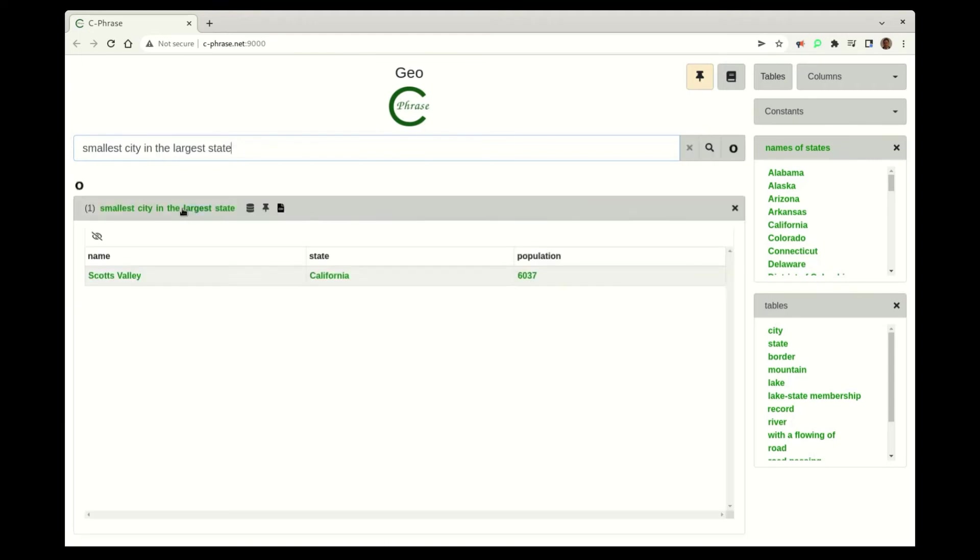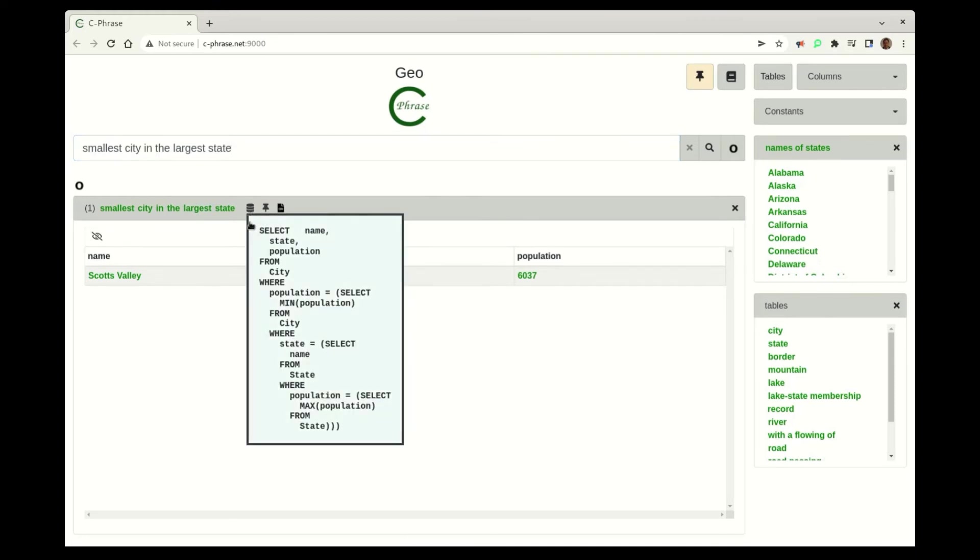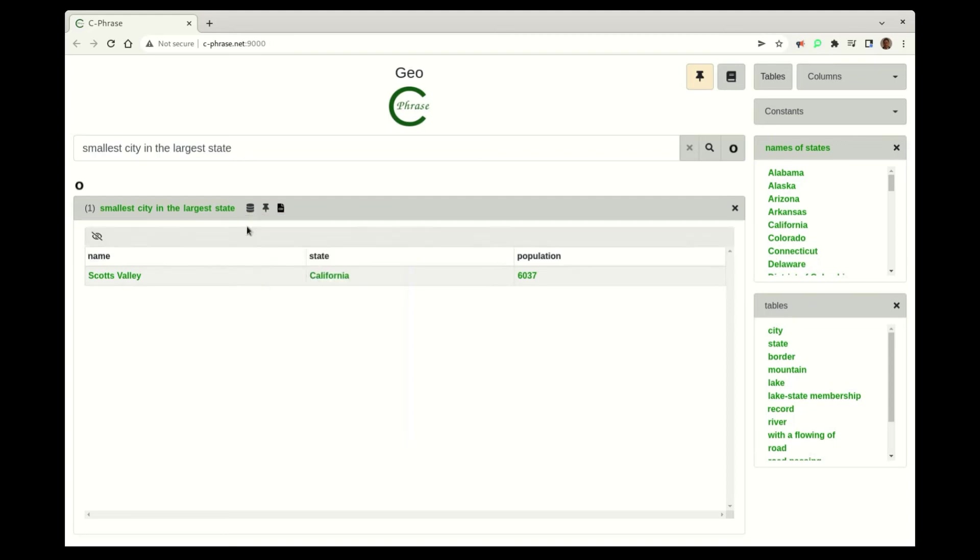And actually very interestingly, it's able to actually generate one of the meanings. So this is with zero configuration. It's actually able to figure that out. That's pretty impressive, actually.